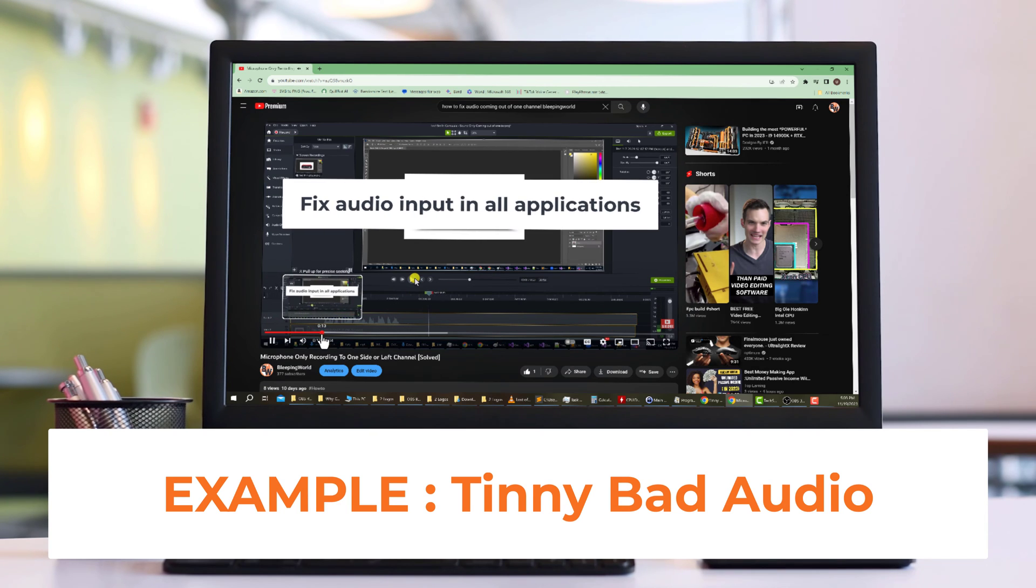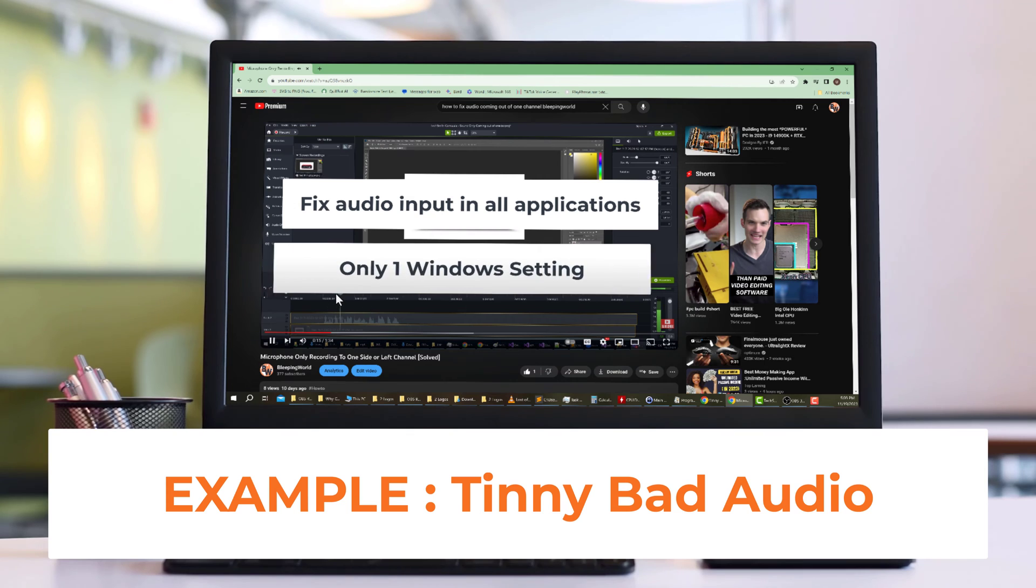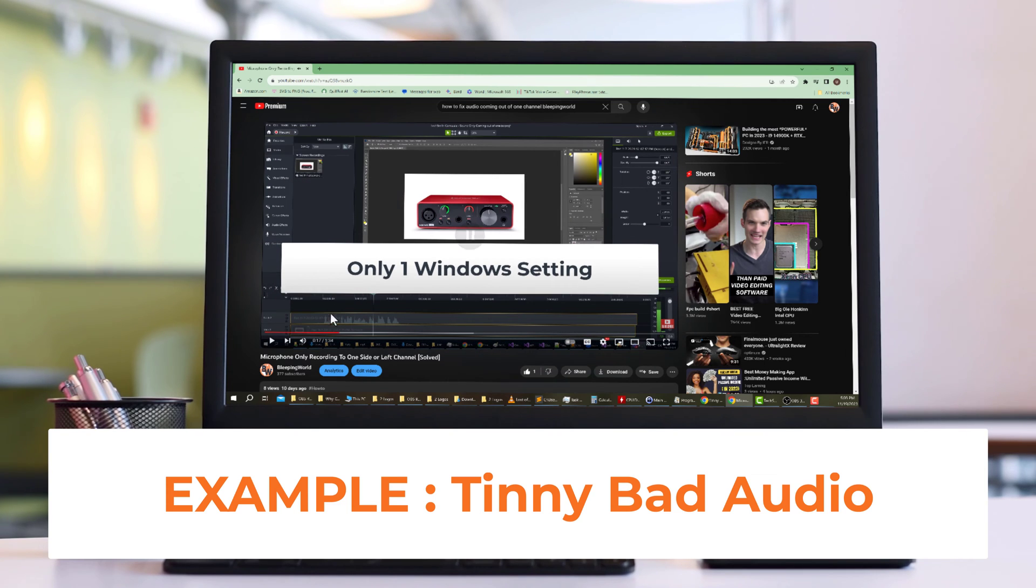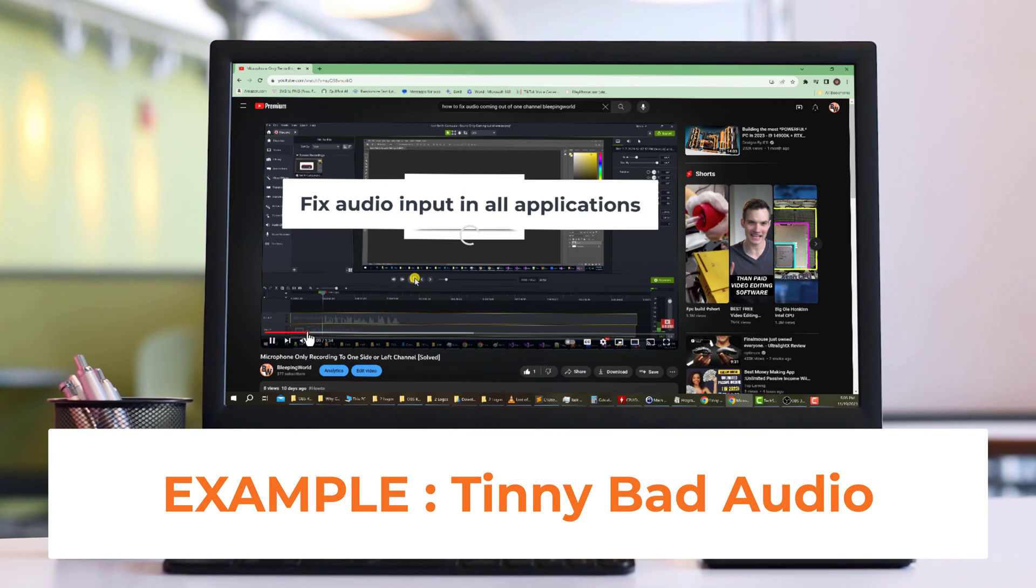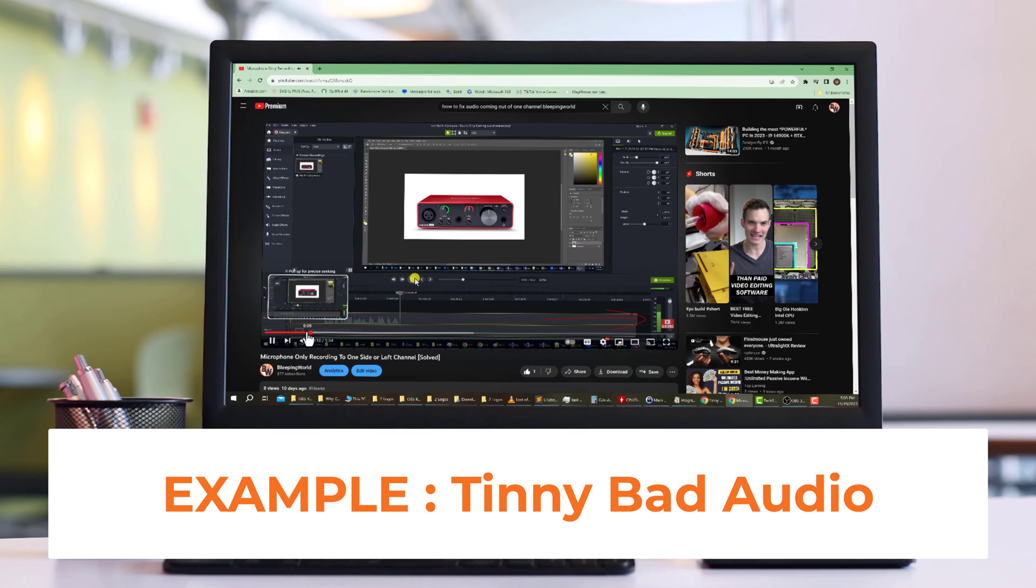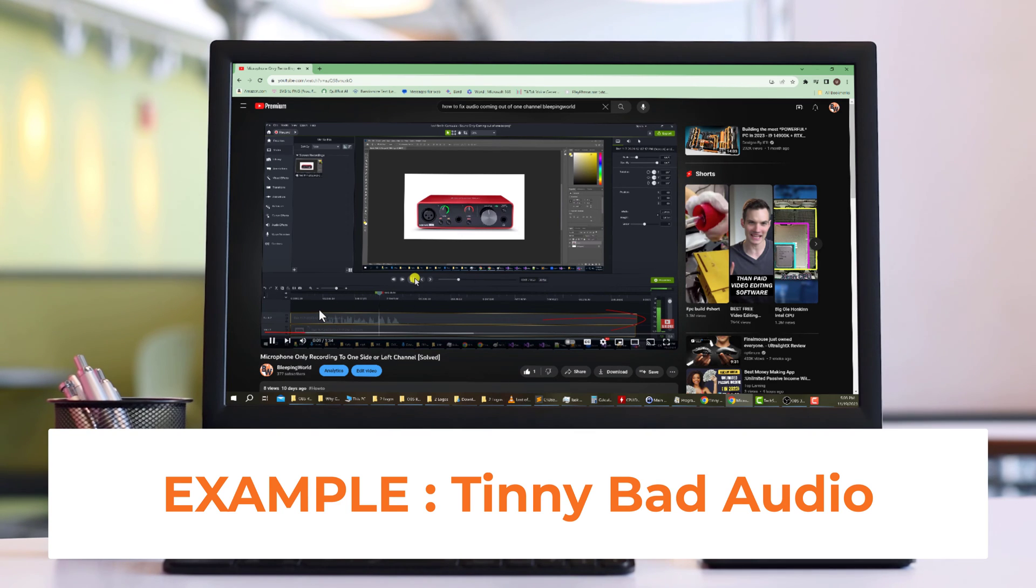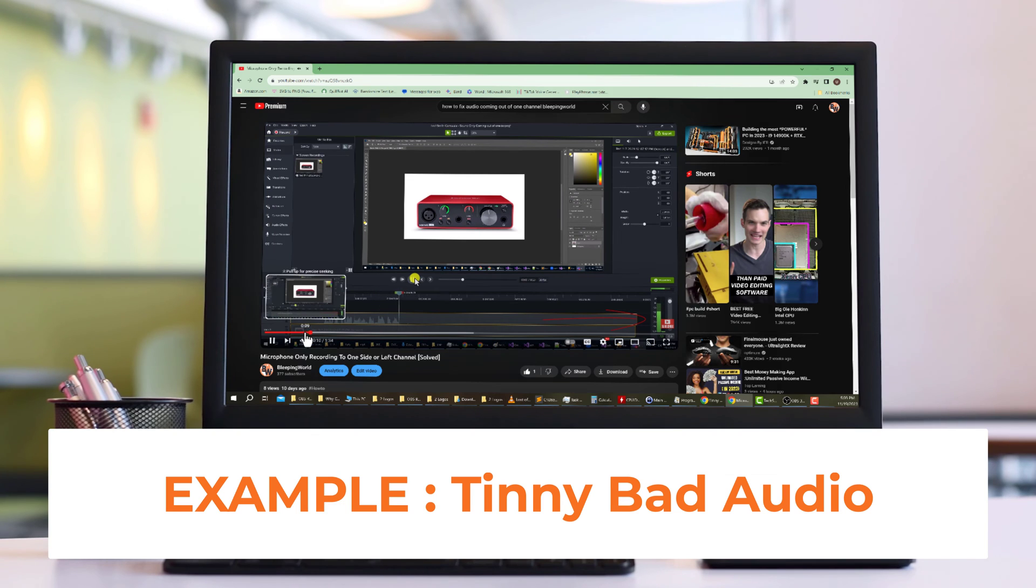And you'll notice that the sound is only coming out of one channel or one side. In the following, I'm going to show you a permanent fix for the microphone audio coming out of one channel. The sound is only coming out of one channel. It is only coming out of one channel.